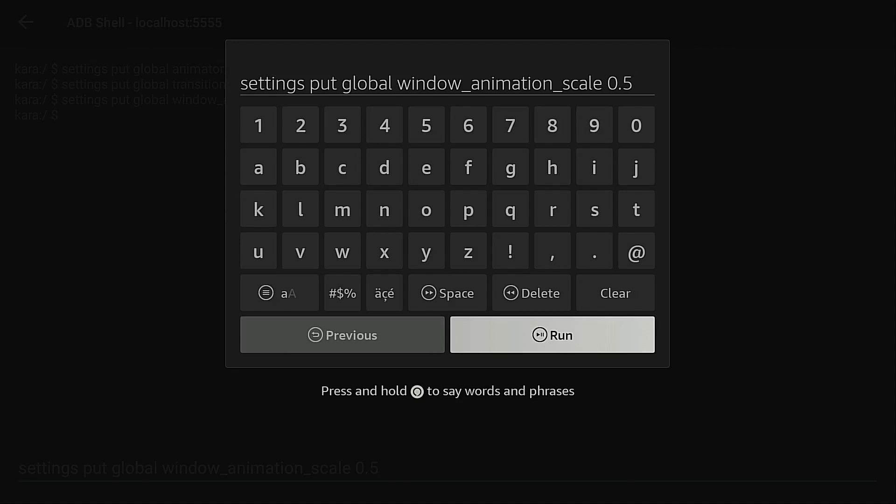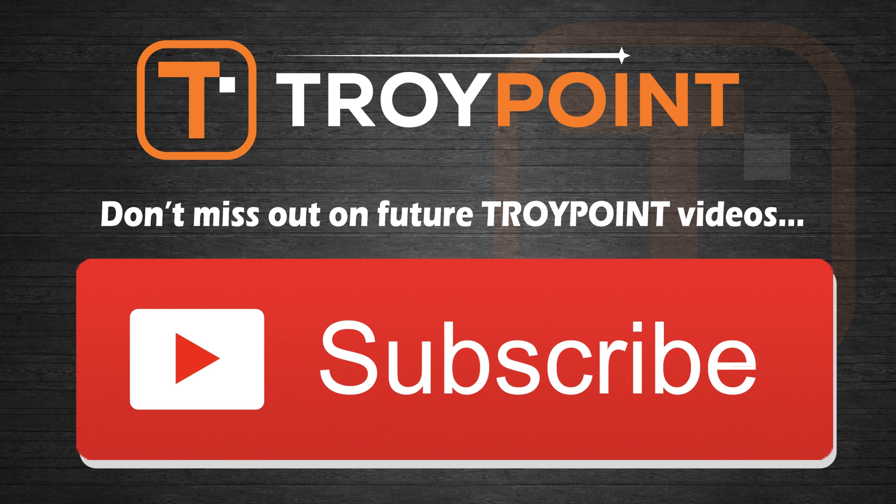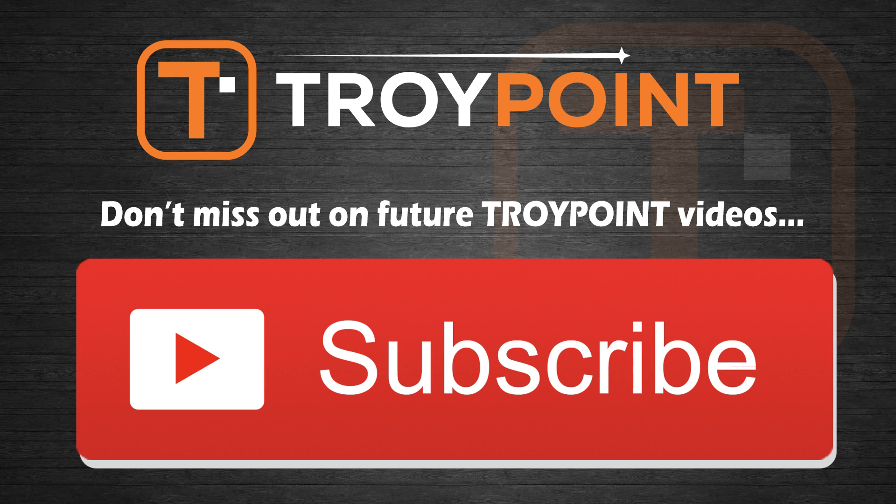And that is how you can speed up your launcher on your Fire TV or Android TV Google TV systems. Guys thank you very much for watching this video. Please be sure to hit the thumbs up button and subscribe to my channel. Click the bell icon to be notified when I release new videos like this in the future. As always, thank you for following Troy Point. Have an awesome day.